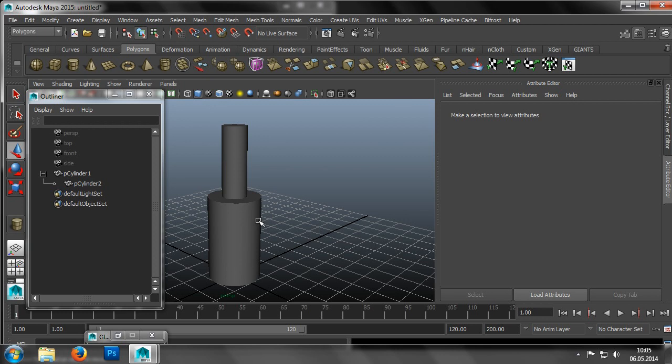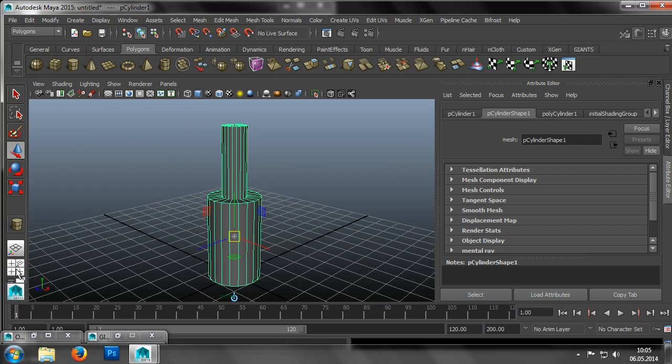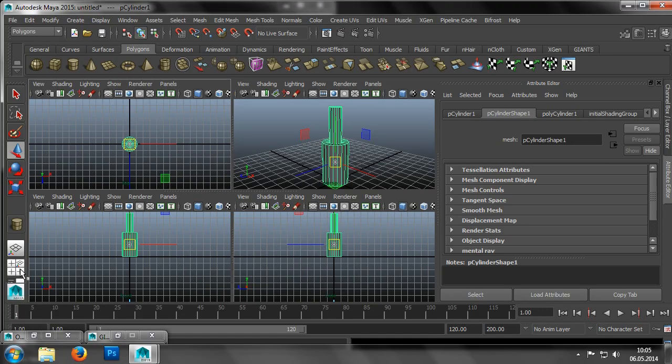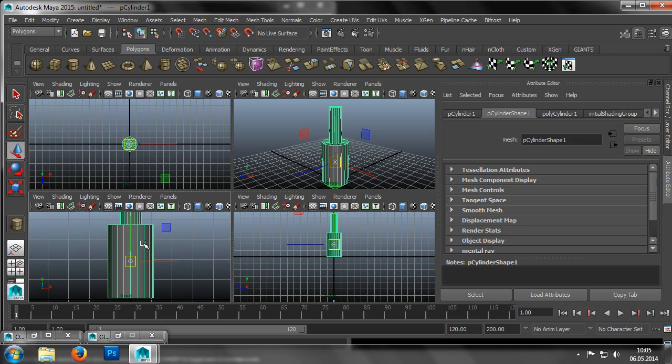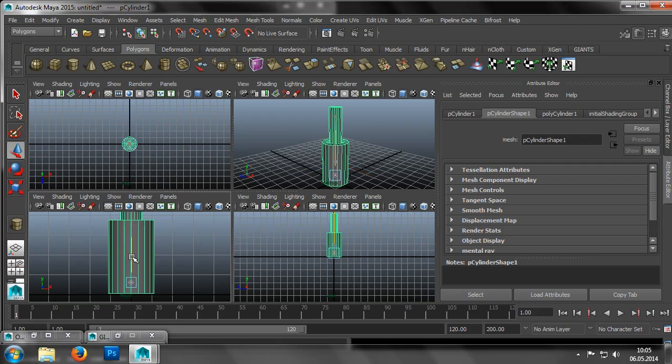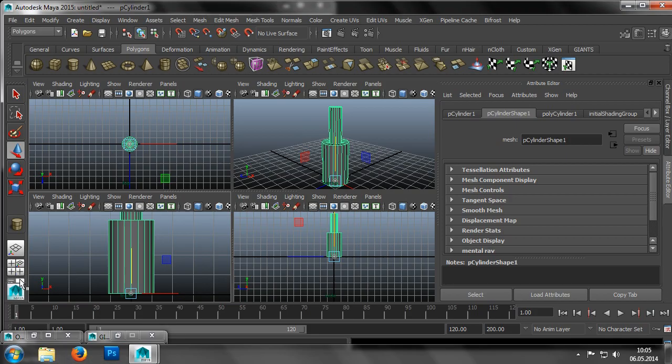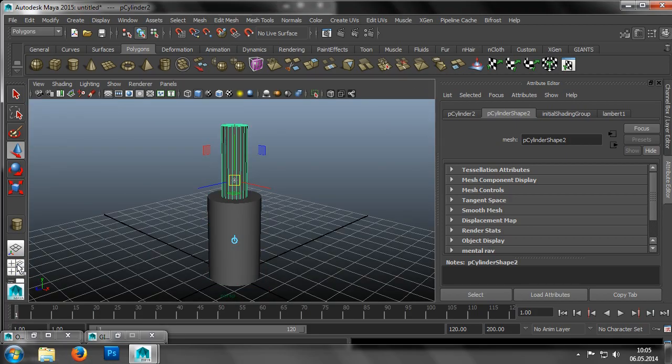We can then move the pivots to the desired positions. In our case, this means shifting the pivot of the first cylinder to the bottom at its base, so the point at which we want the cylinder to rotate around sits at its origin. We then move the second pivot to the origin of the second cylinder.